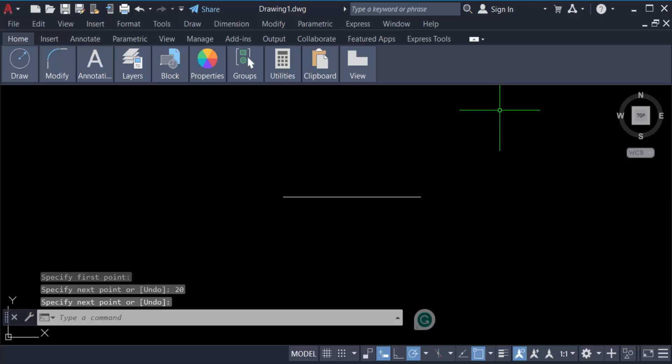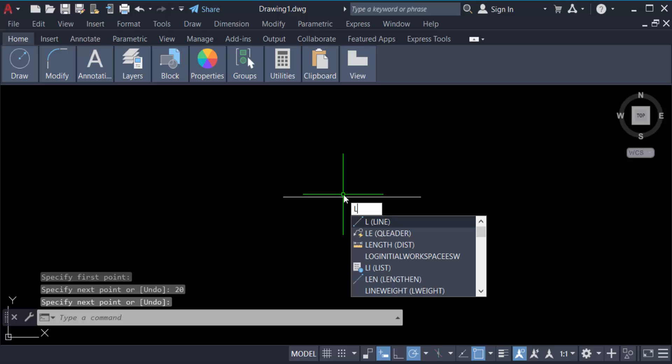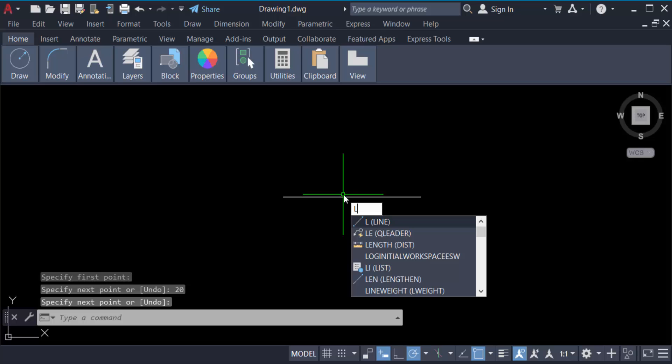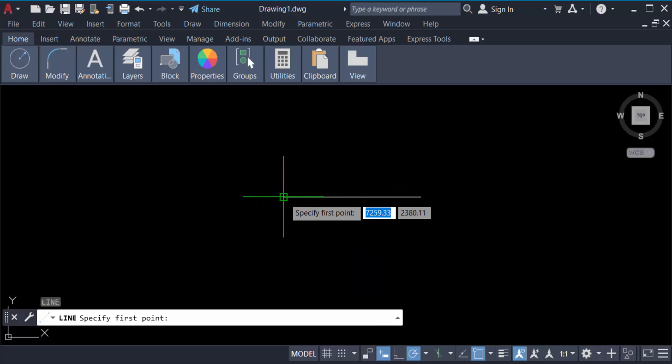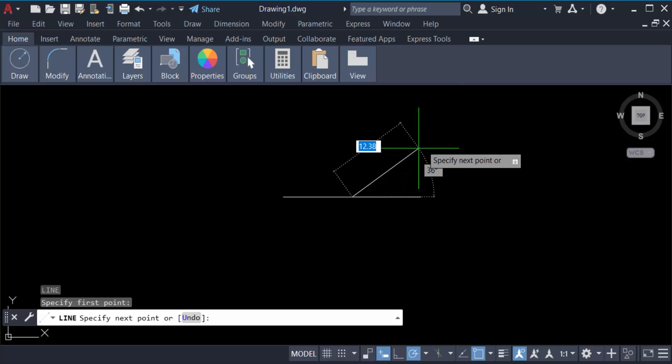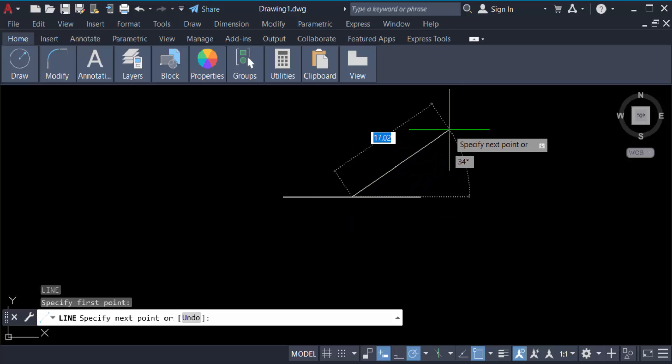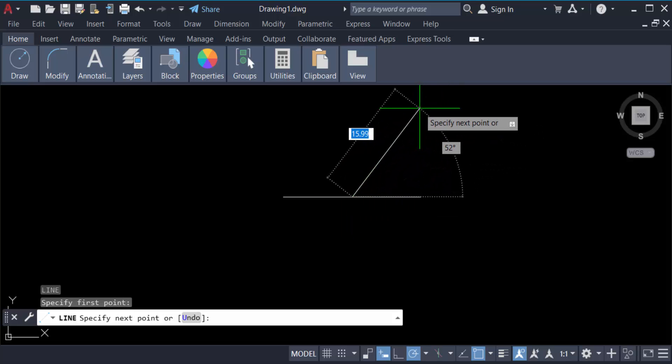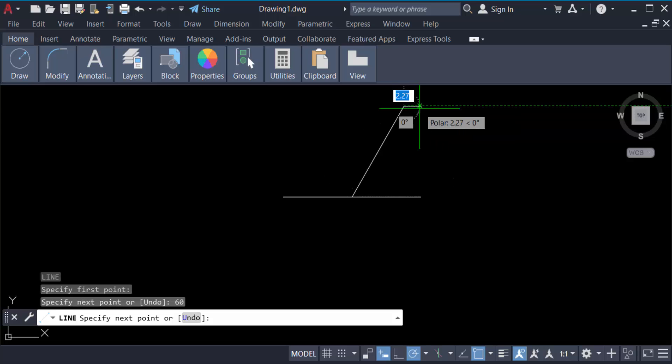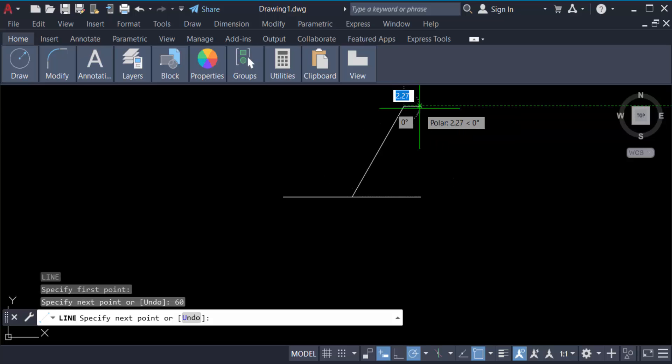Now I create a line at 60 degrees. So press line command again and specify the first point. Then press, the line length is 15 and the angle is 60 degrees also. Now press enter again and now I join this line.